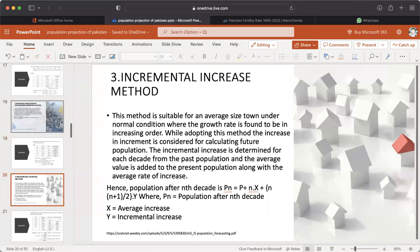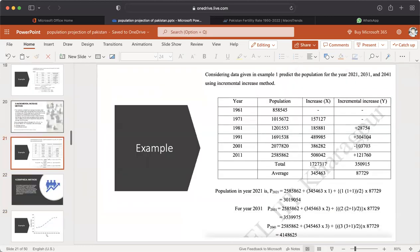Number three: Incremental Increase Method. This method is suitable for an average-size town under normal conditions where the growth rate is in increasing order. The increase in increment is considered for calculating future population. The incremental increase is determined for each decade from past population data, and the average value is added to the present population along with the average rate of increase. Population after nth decade: Pn = P + n·x + n(n+1)/2 · y, where x is the average increase and y is the incremental increase. An example shows how to calculate the projection through the incremental increase method.